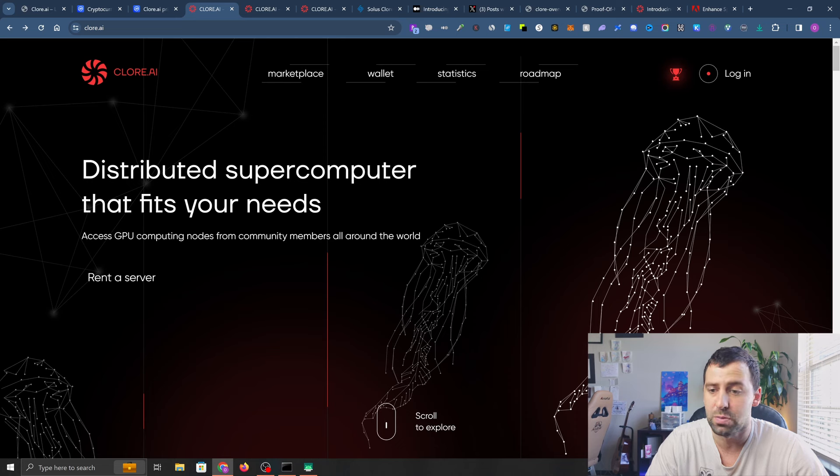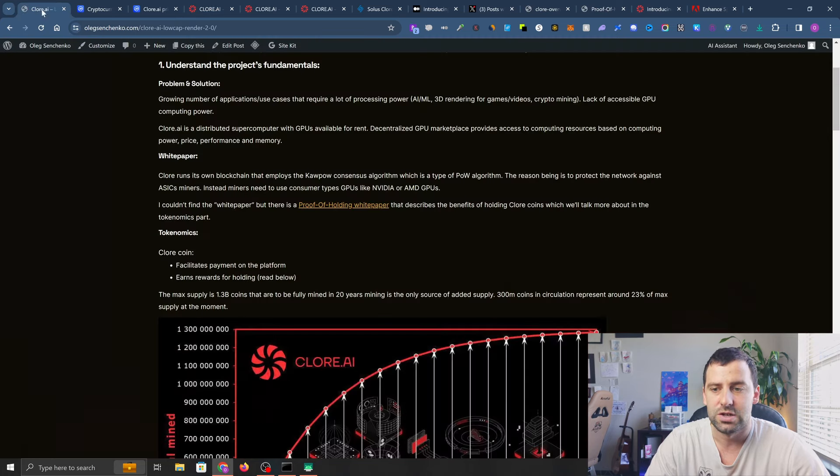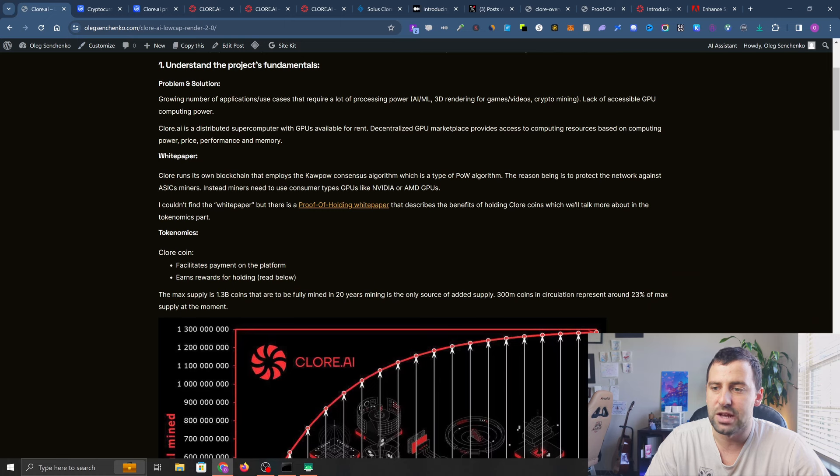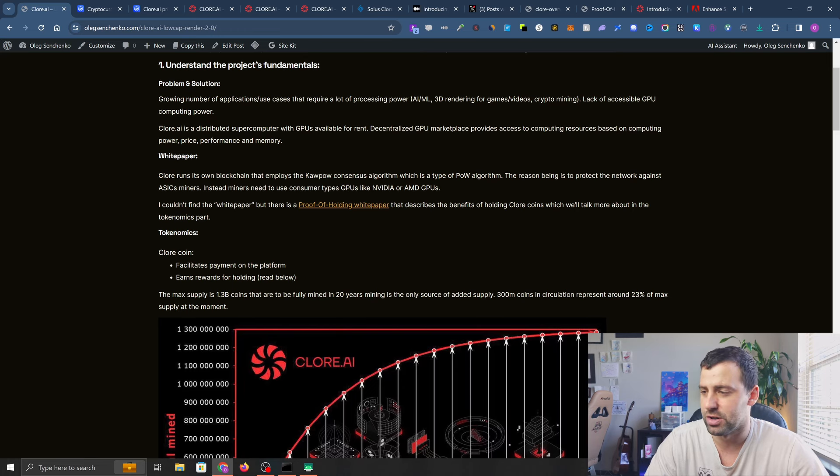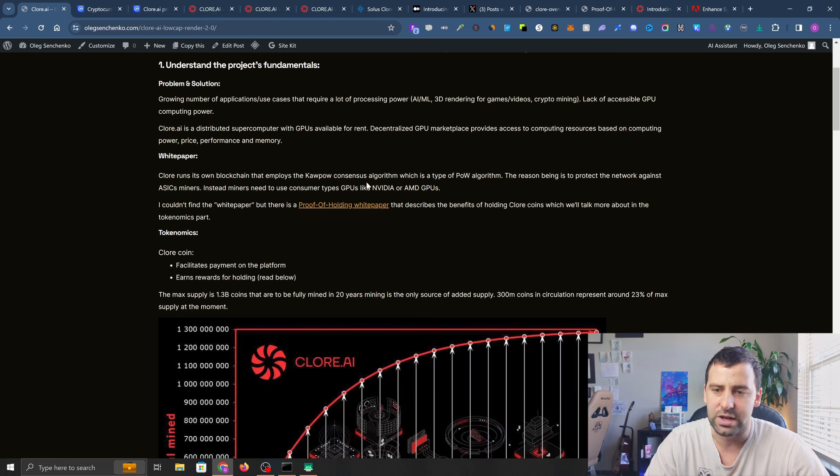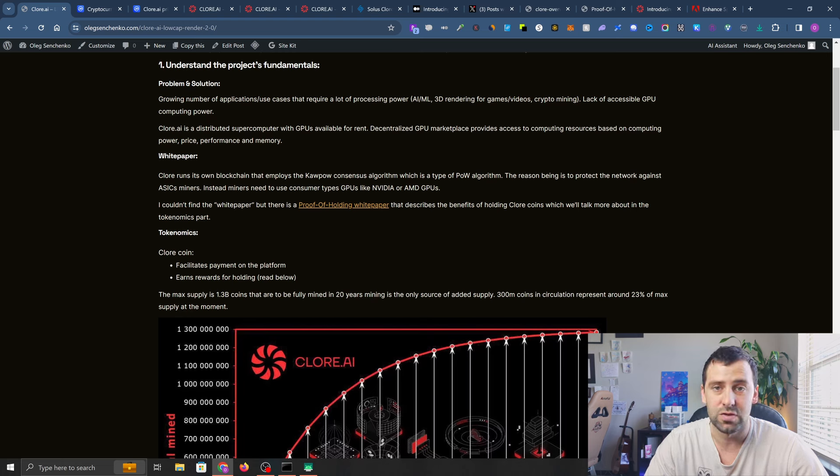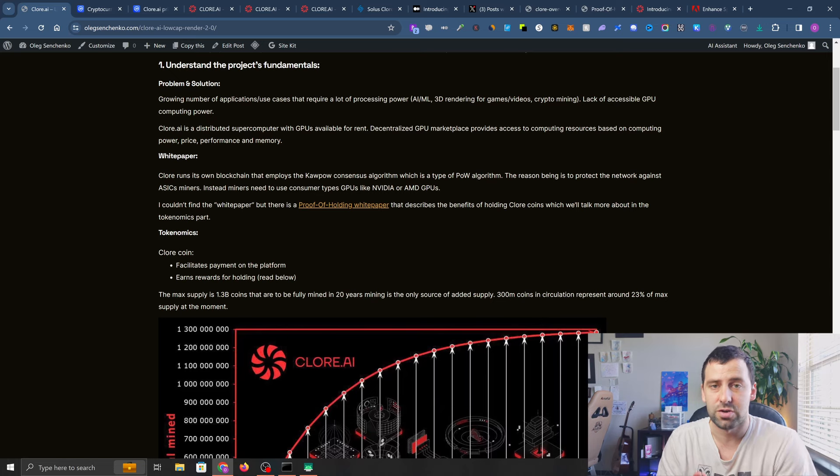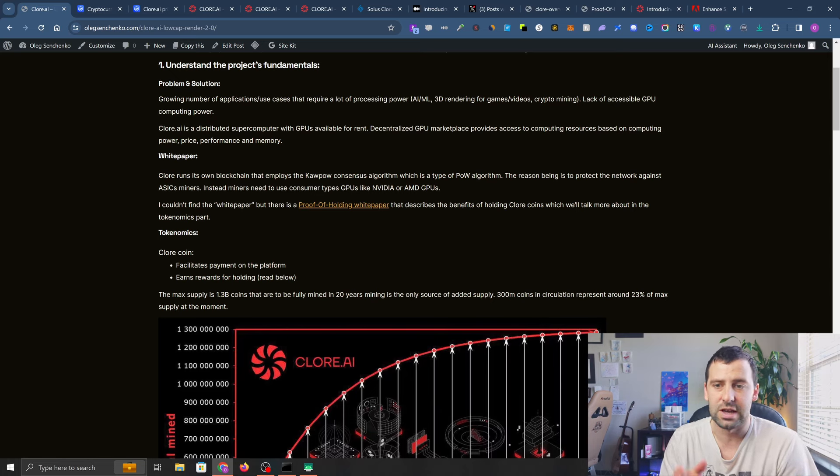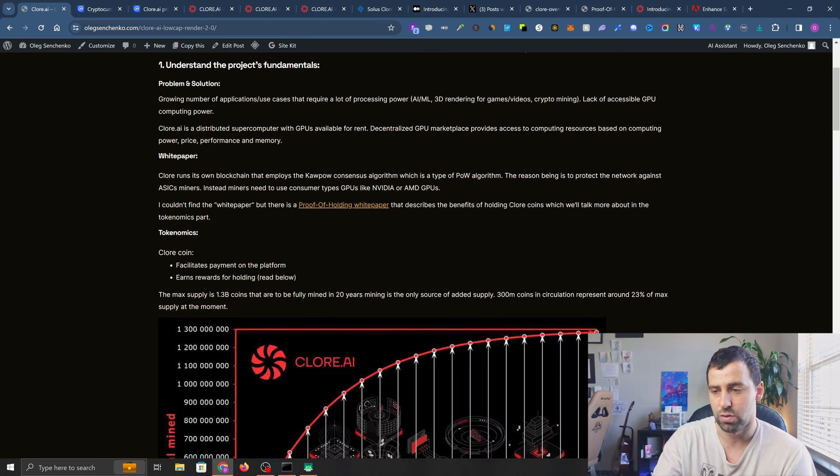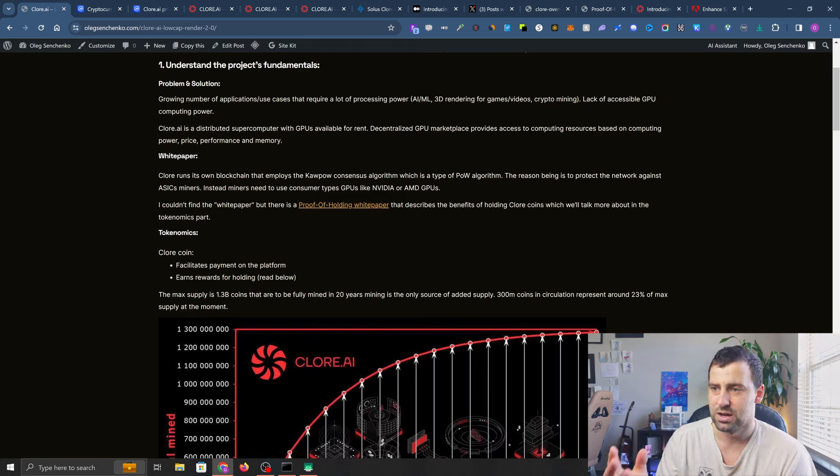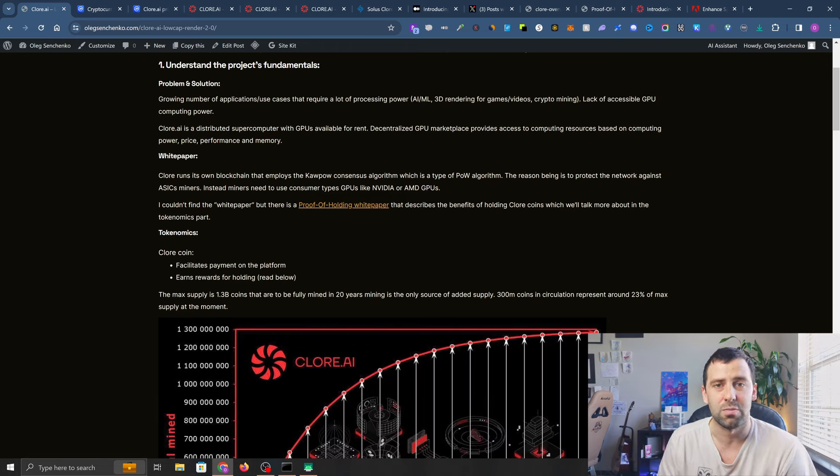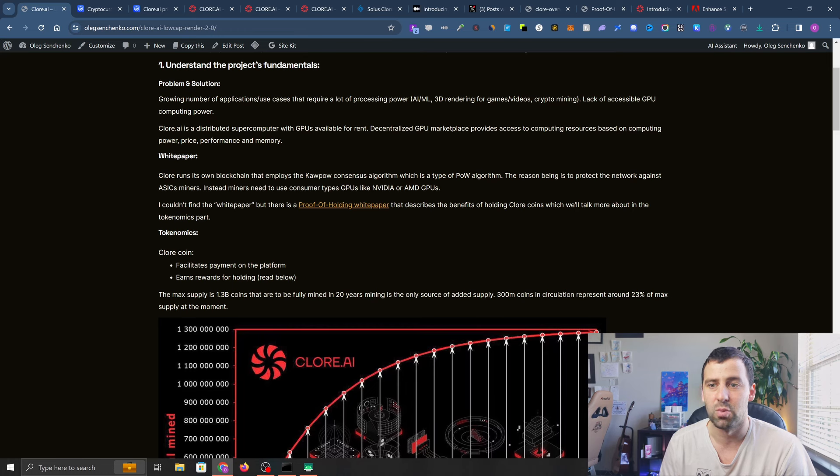It's a distributed supercomputer powered by its own blockchain that runs on the KaPoW consensus algorithm, which is a type of proof of work algorithm. The reason is that it protects the network against ASIC miners. Instead, miners need to use consumer grade GPUs. I think this is a good sign because they try to make it more publicly available and decentralized.